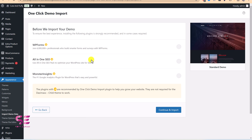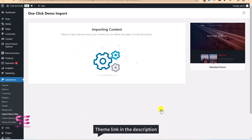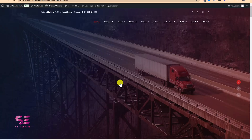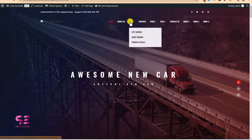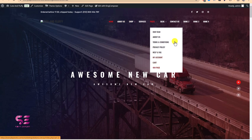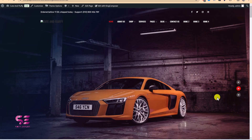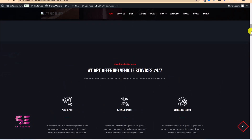Without selecting any extra plugins, just continue the import. This will start importing the demo content and will take some time depending on your hosting and internet speed. Once the import is complete, visit your website — you will have all the pages including shop pages, and the site will look exactly like the demo I showed earlier.